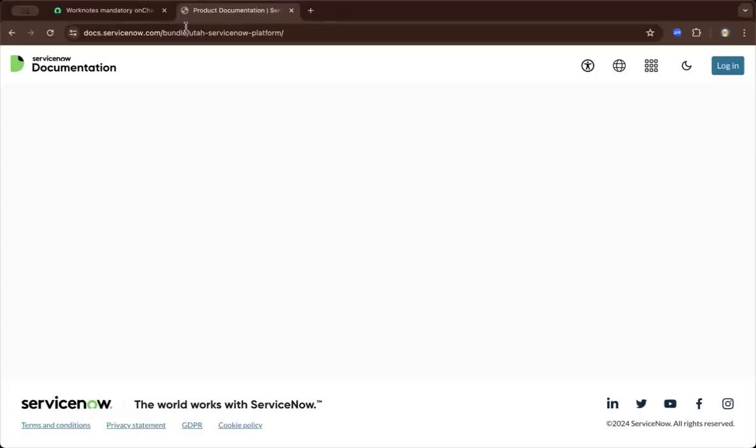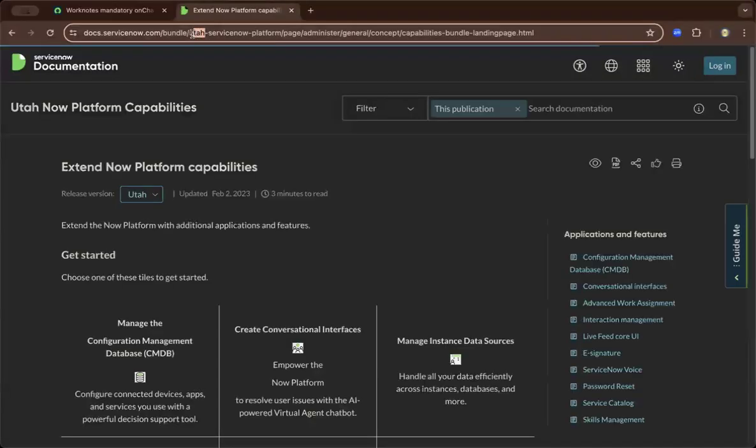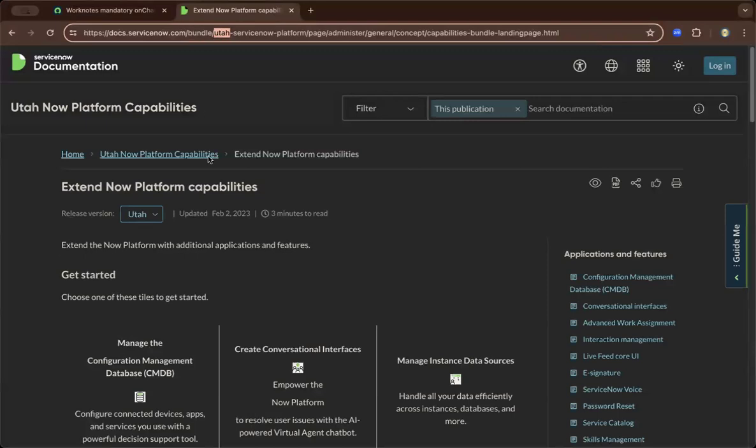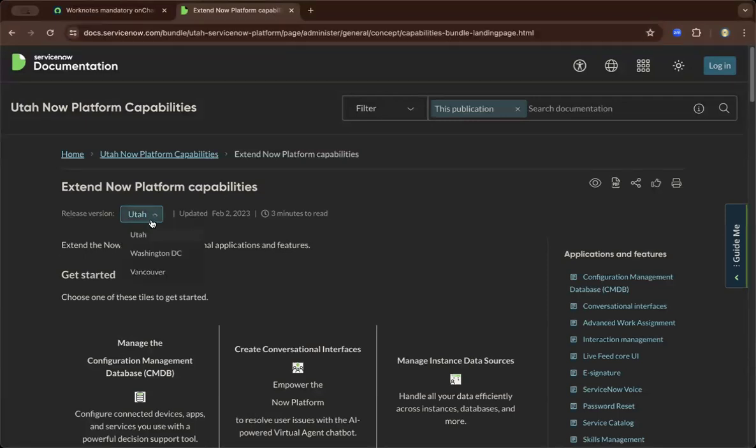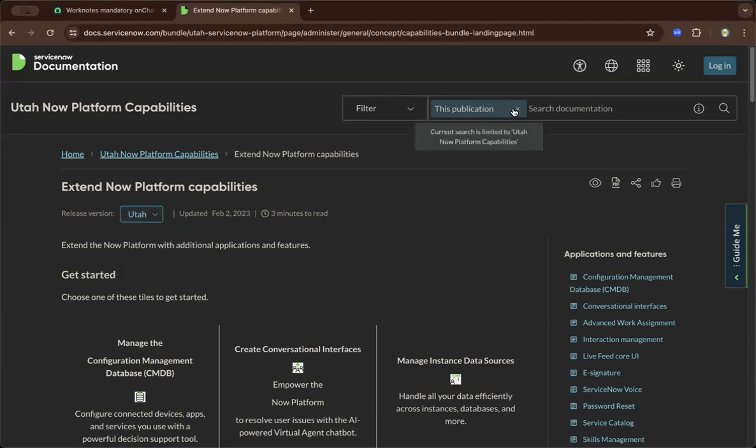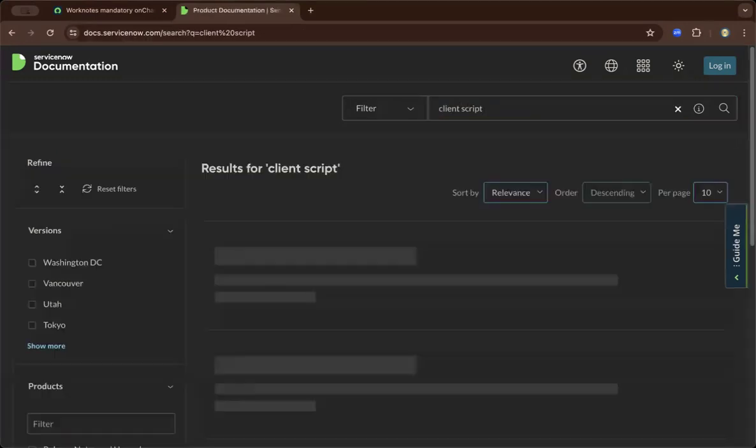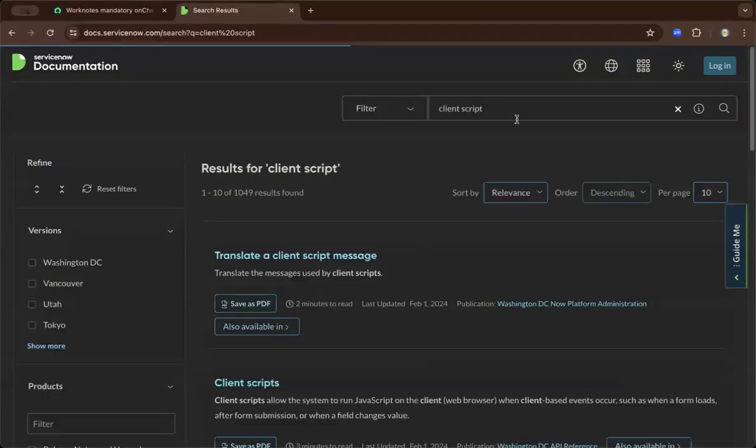And depending on the version you're at, right now, this is Utah. And you could change accordingly to the most latest or Vancouver. And you could basically do a search, the official documentation of ServiceNow on what client script basically does.